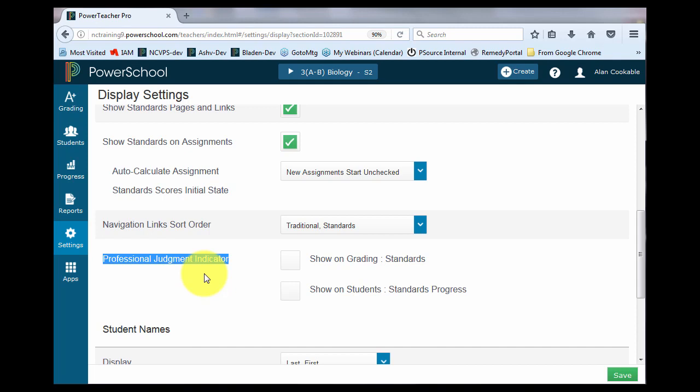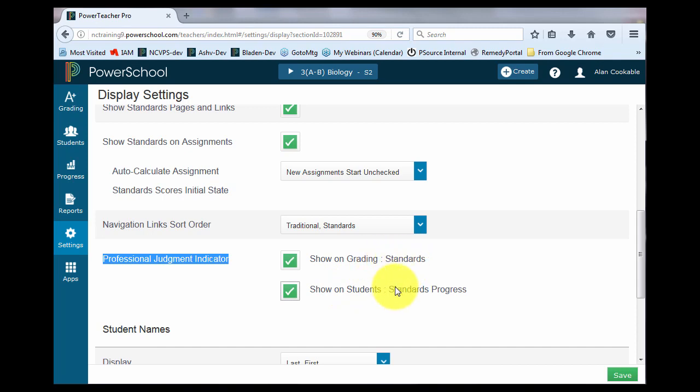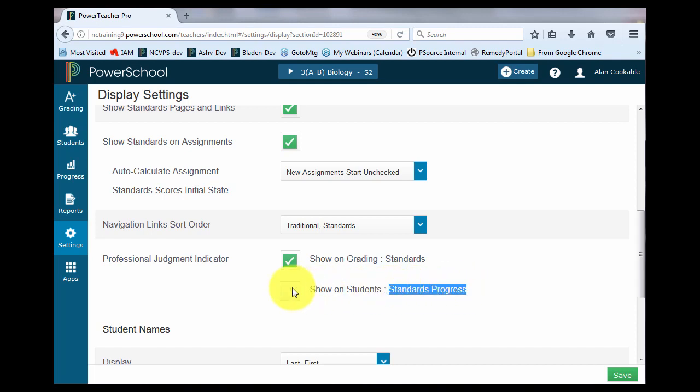and yet the term grade exceeds expectations, then that lightning bolt would appear at that term and say, maybe you need to go back and take a look at it, because he got a 1 on those standards, and yet he has a high grade for the term. So it's simply something for you to take a look at. I'm going to have them show on both the grading page where the standards are shown and on the student page where the standards progress is showing.